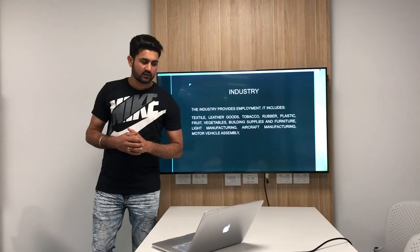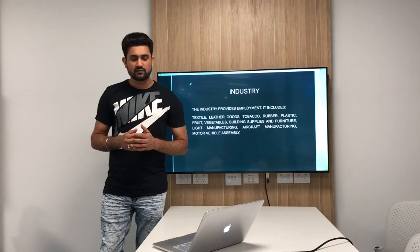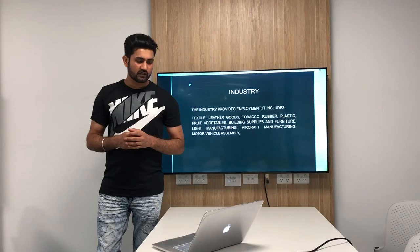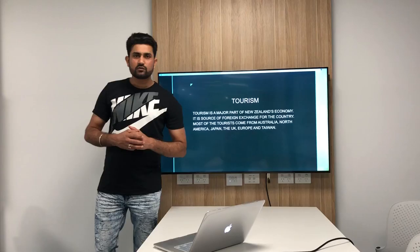Industry provides employment in the country. It includes textiles, leather goods, tobacco, rubber, plastic, fruit and vegetables, building supplies and furniture, light manufacturing, aircraft manufacturing and motor vehicle assembly.